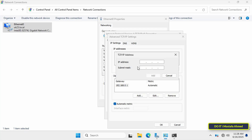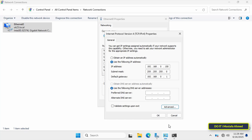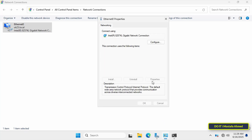In the same way you can add a third IP address with a completely different range. You will now have three IP addresses on the server, each with a different range. Once done, you can close the network settings.